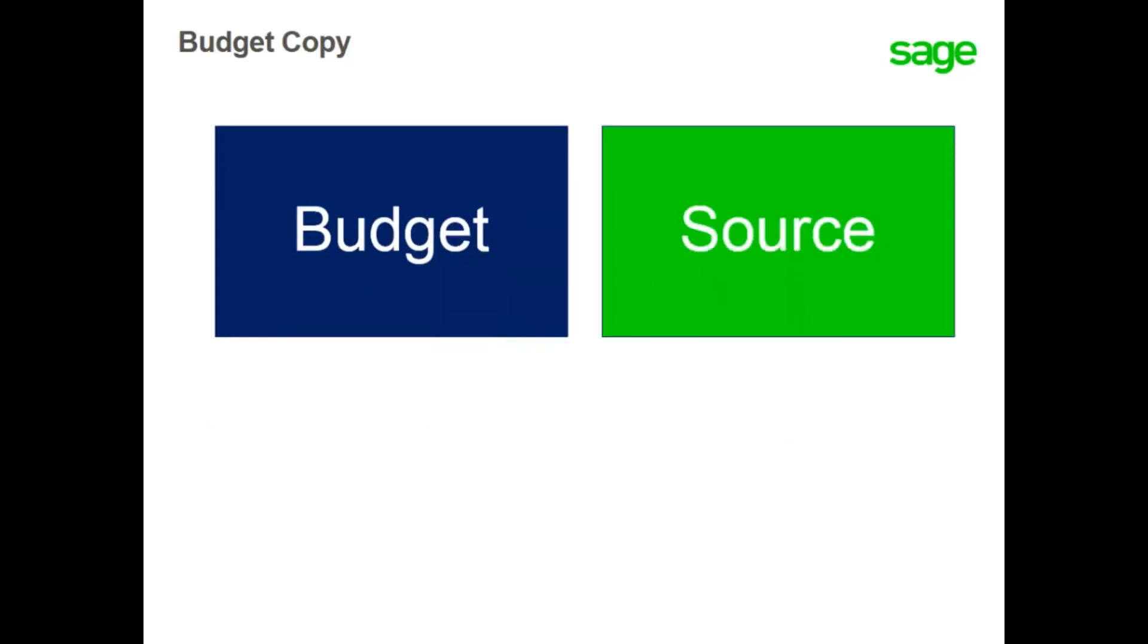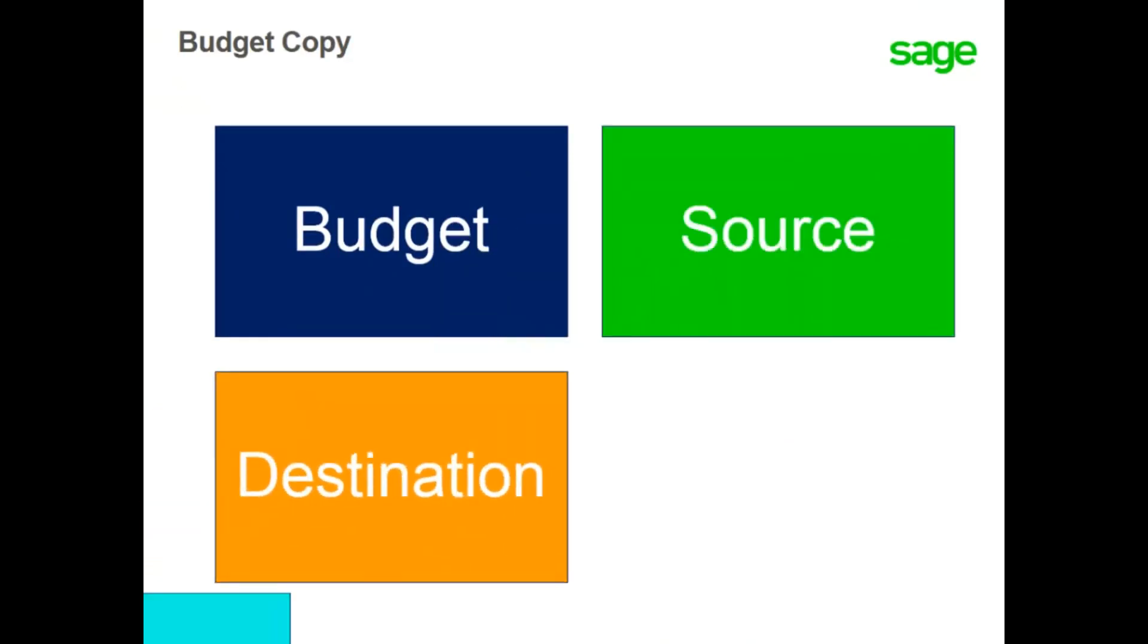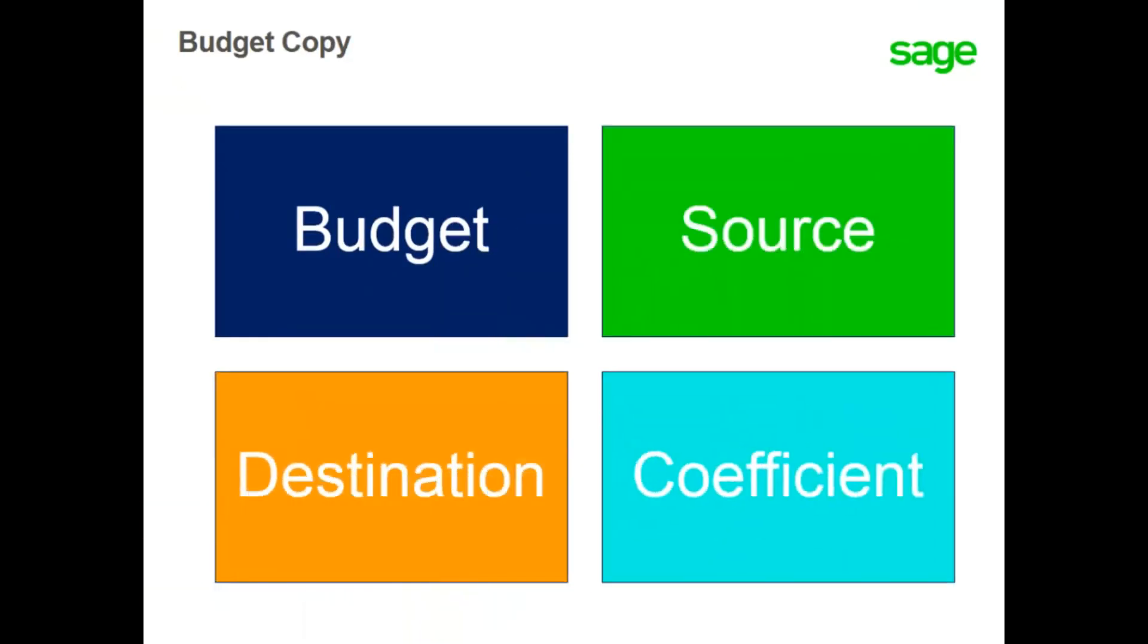In this lesson you have learned that you can copy an existing budget to a new version or a new budget as long as the new budget has the same characteristics of the existing budget. You determine the source and the destination and the copy coefficient, whether it be an increase or decrease from the original budget.